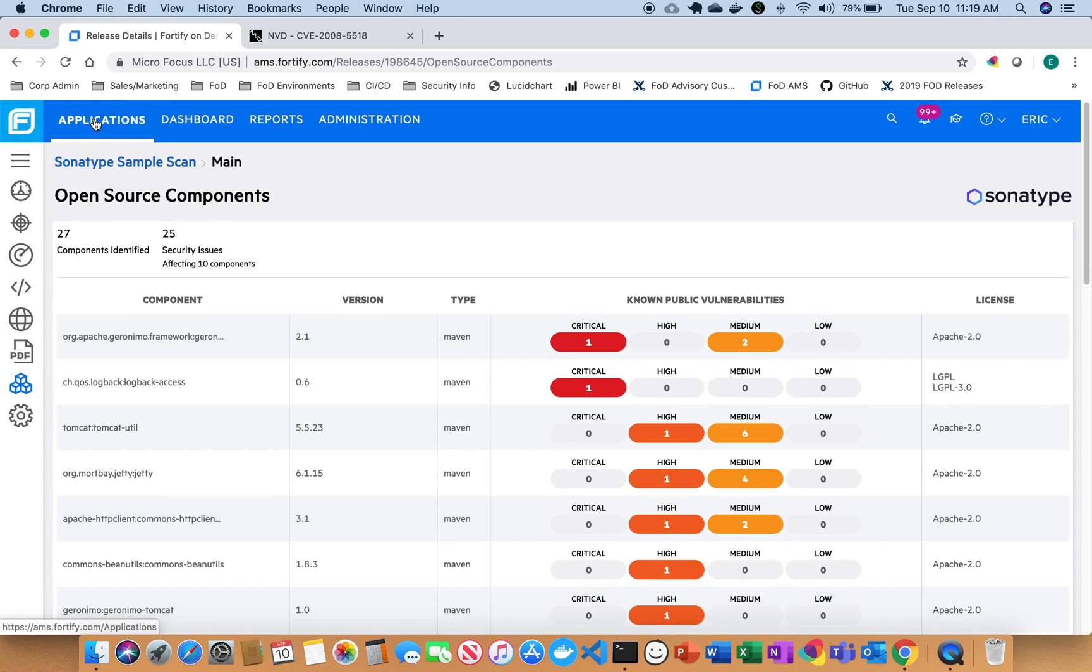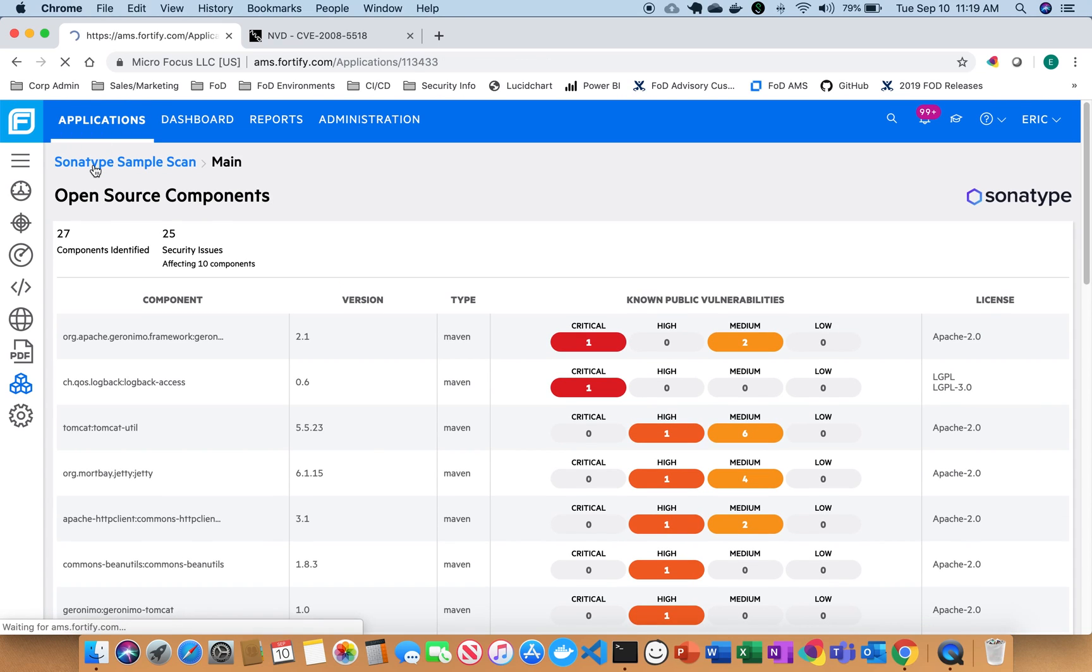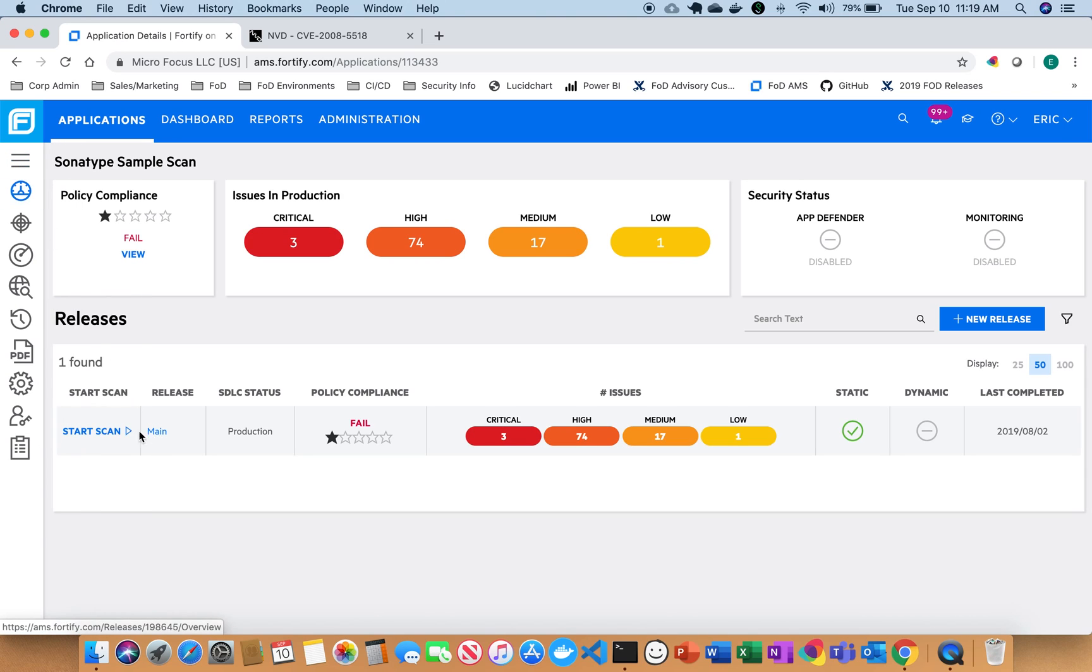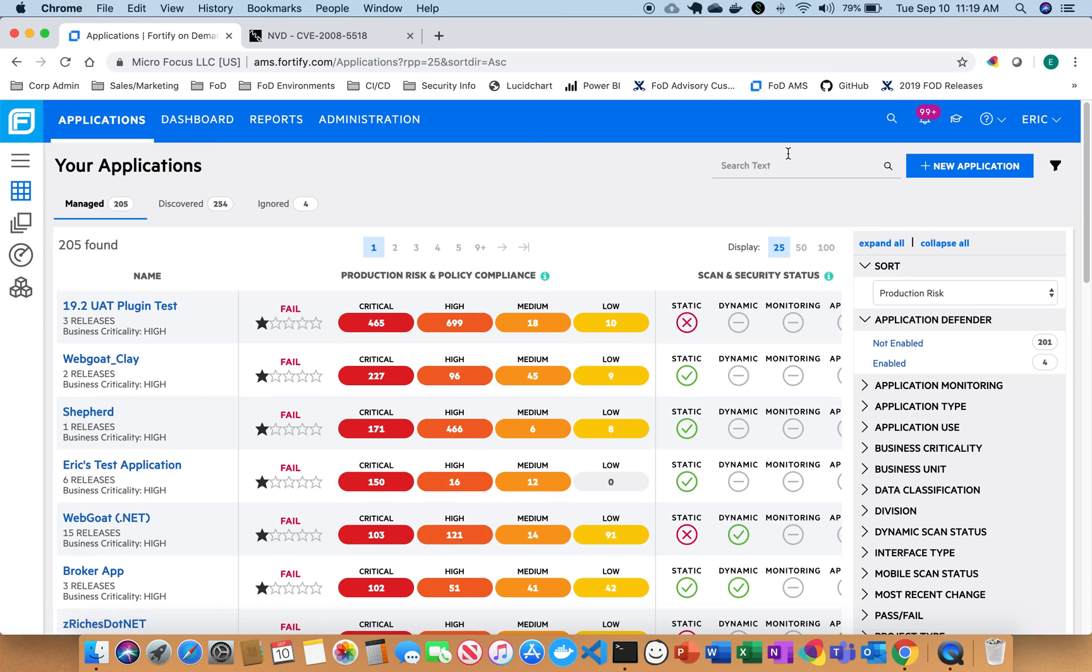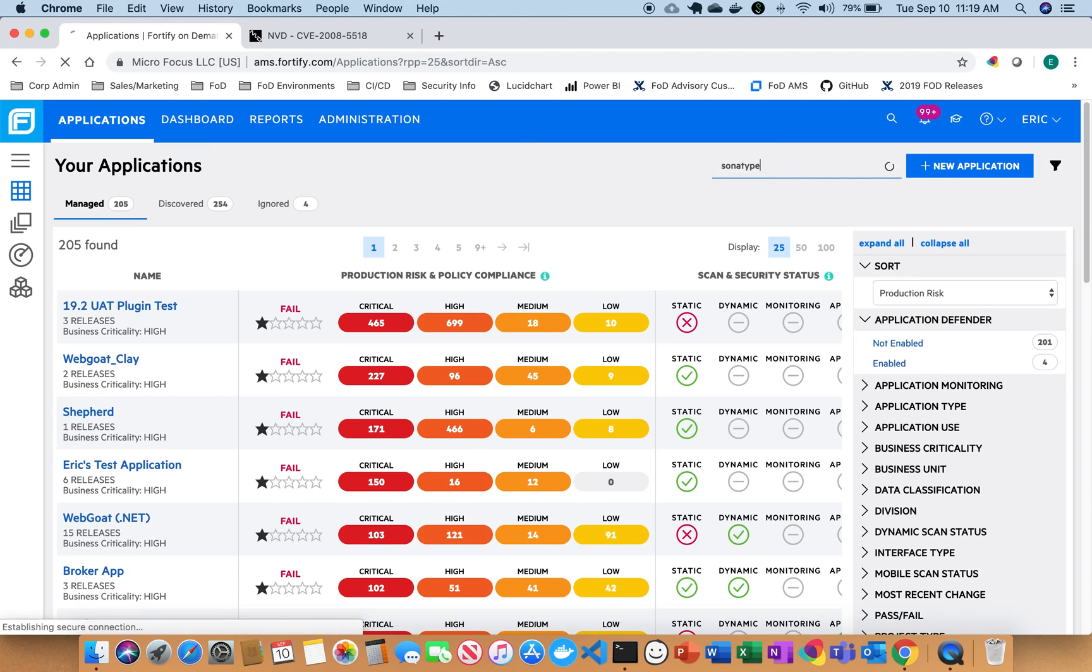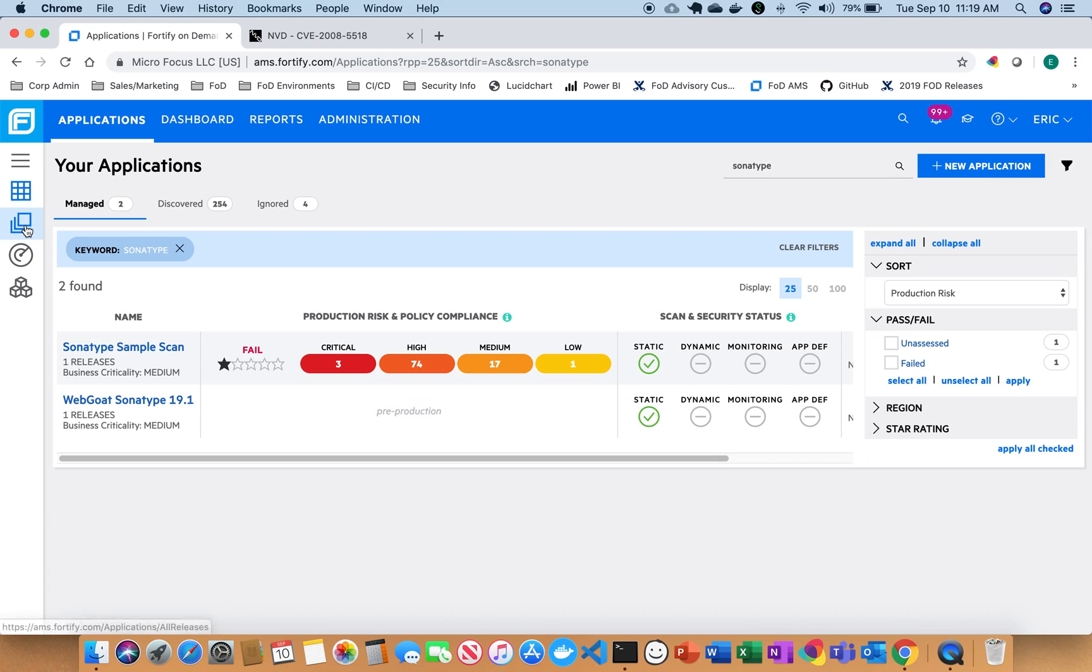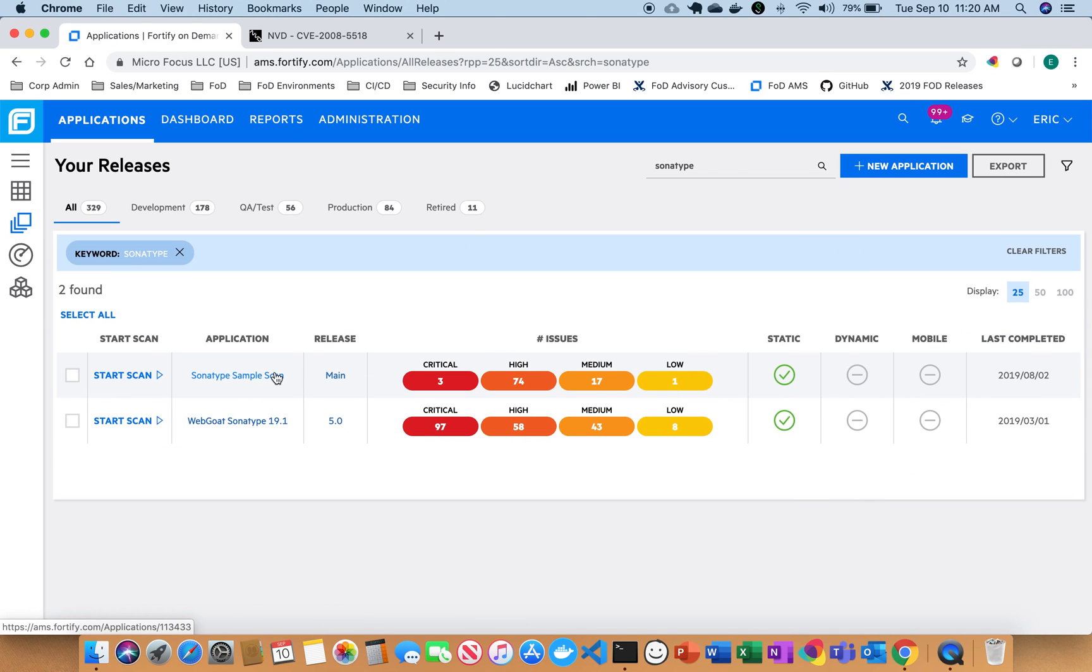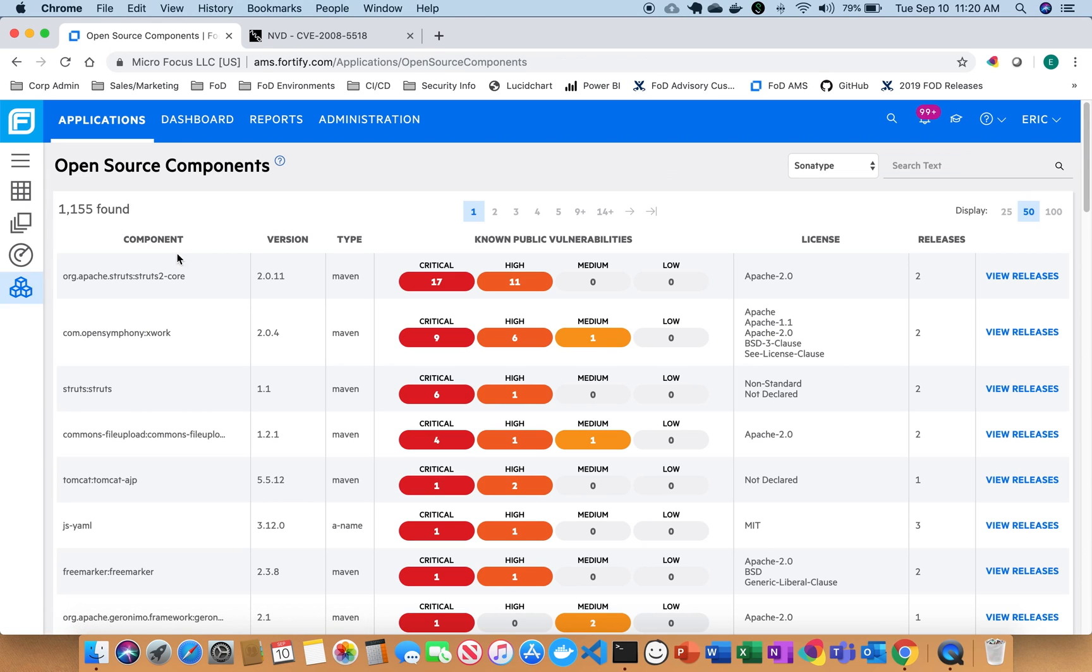So if I go back out to my issues here and if I wanted to take a deeper look into the release itself, go back and search my sample application, I can see I can go into my releases and I can search for Sonatype, which is my sample. So if I go here and I look at my components again, now I can break it down by releases.